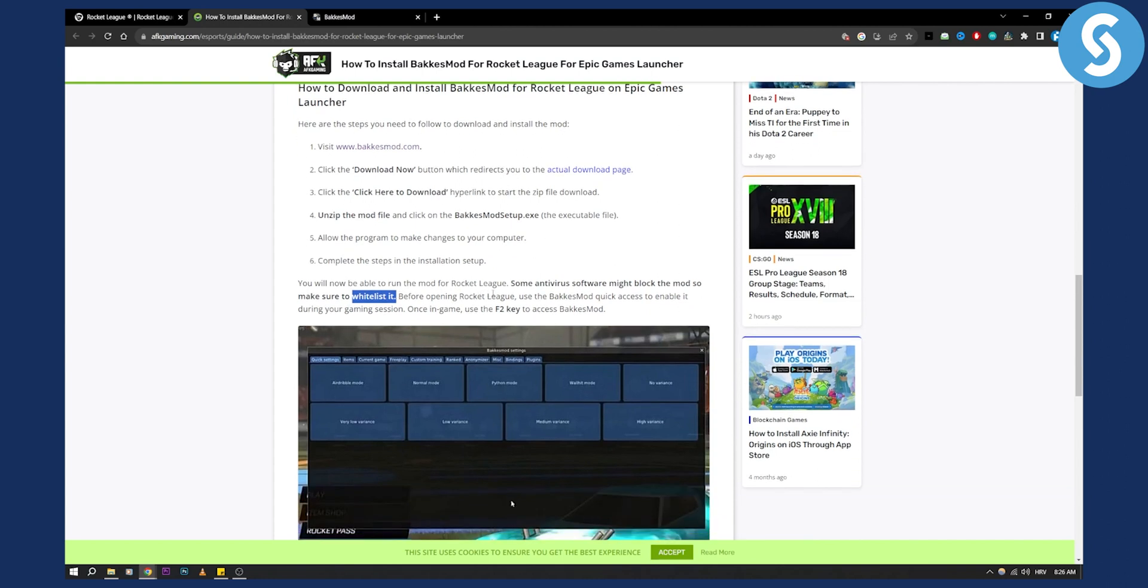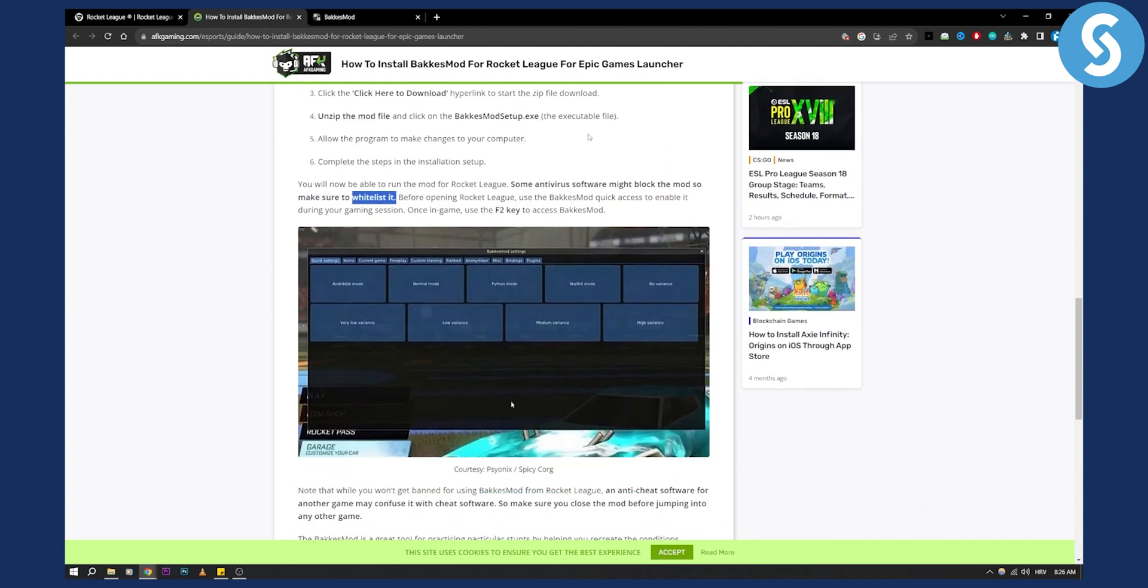Before opening Rocket League, use the BakkesMod quick access to enable it during your game session. Once in game, you can use the F2 key to access BakkesMod. That's how easy it is to use it.